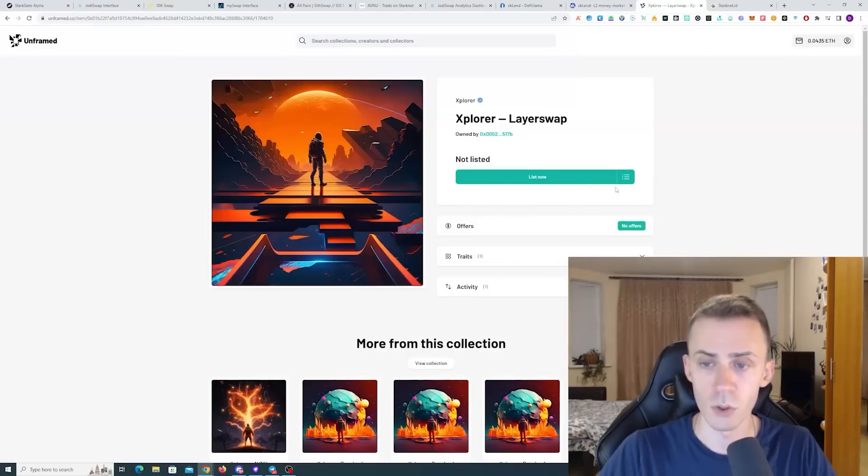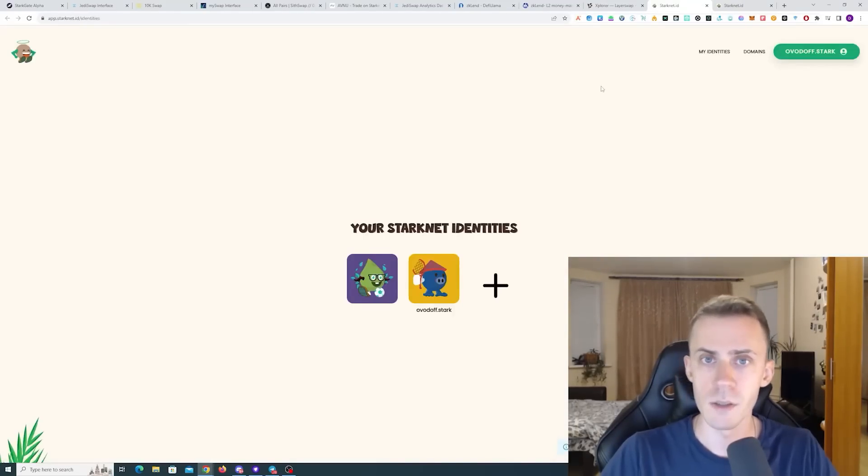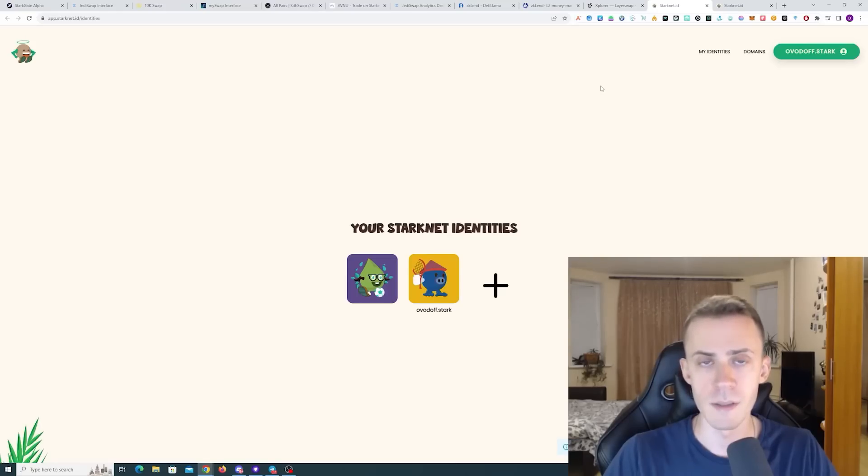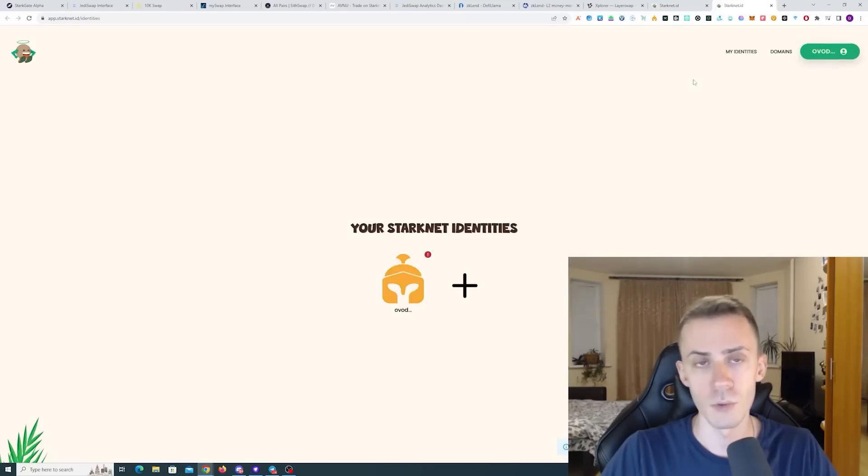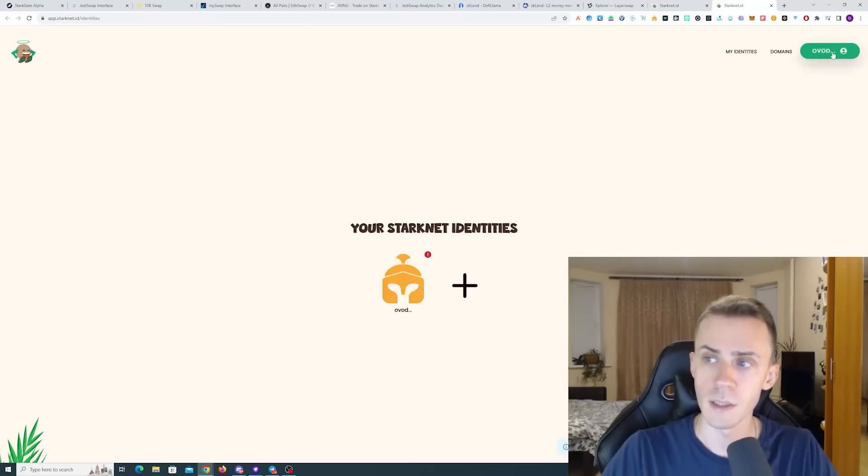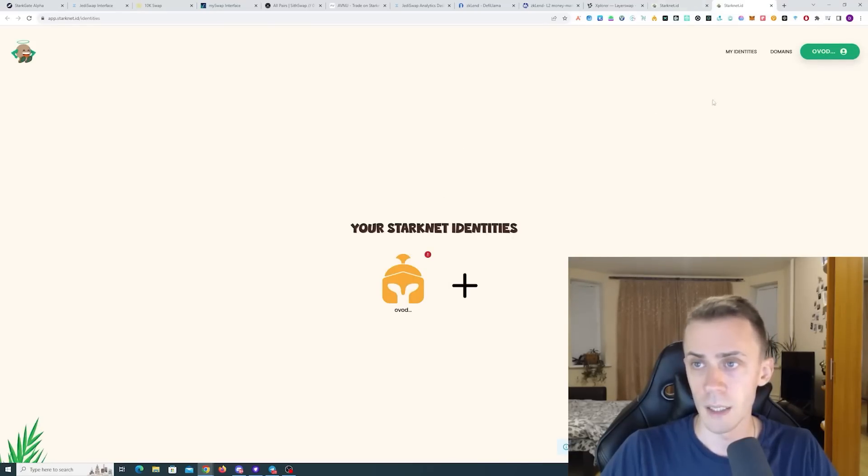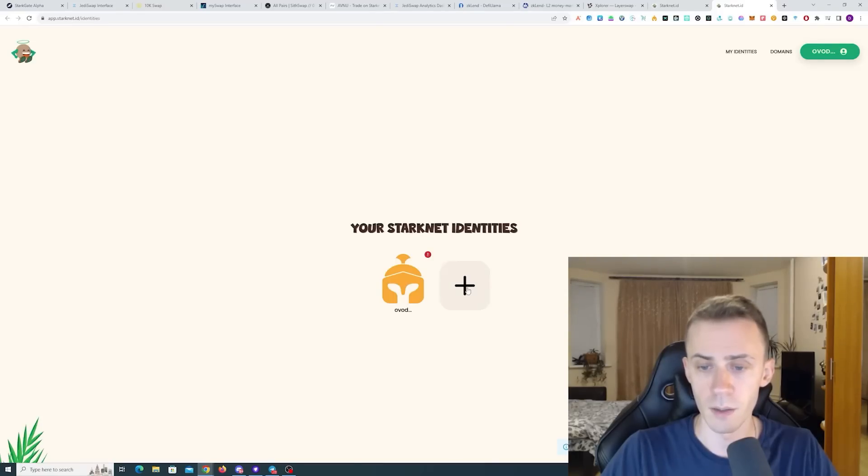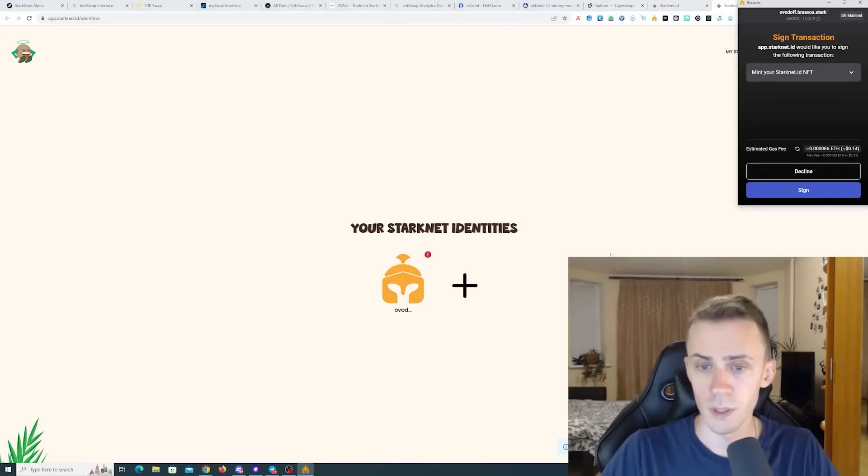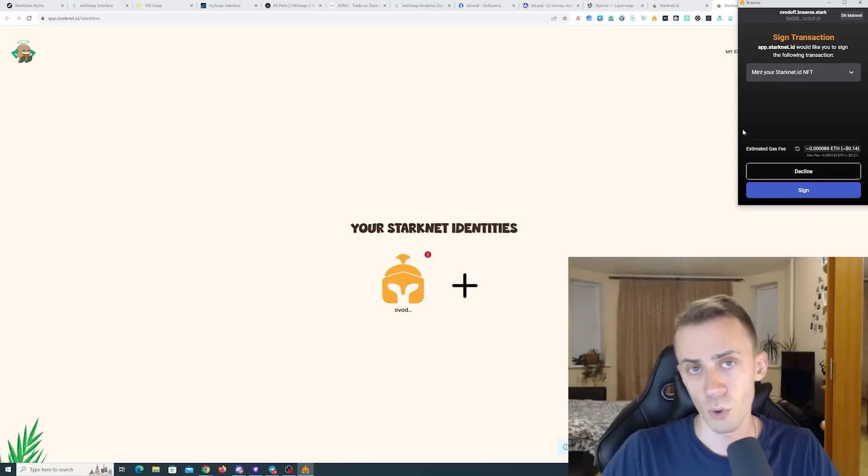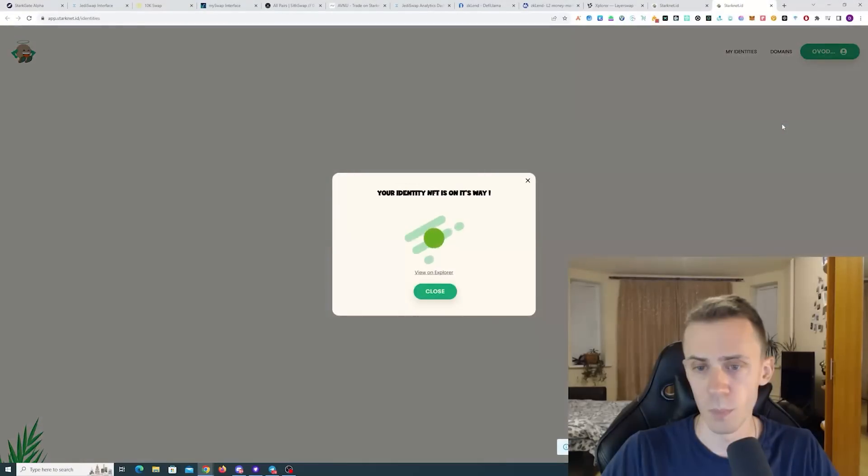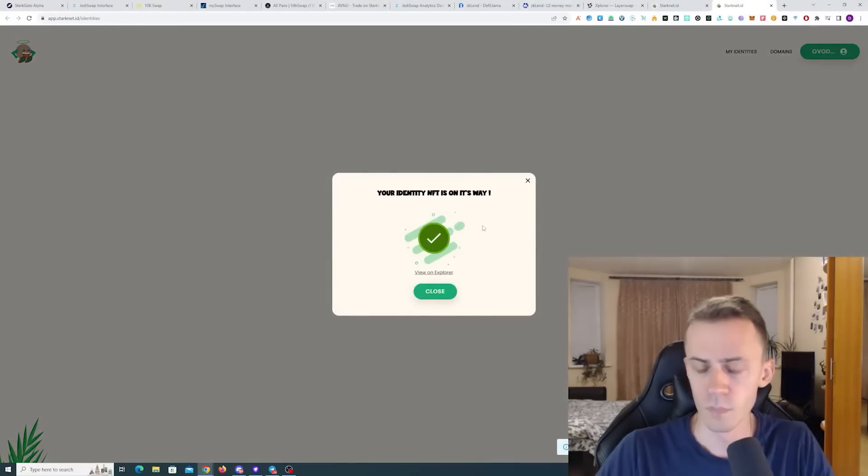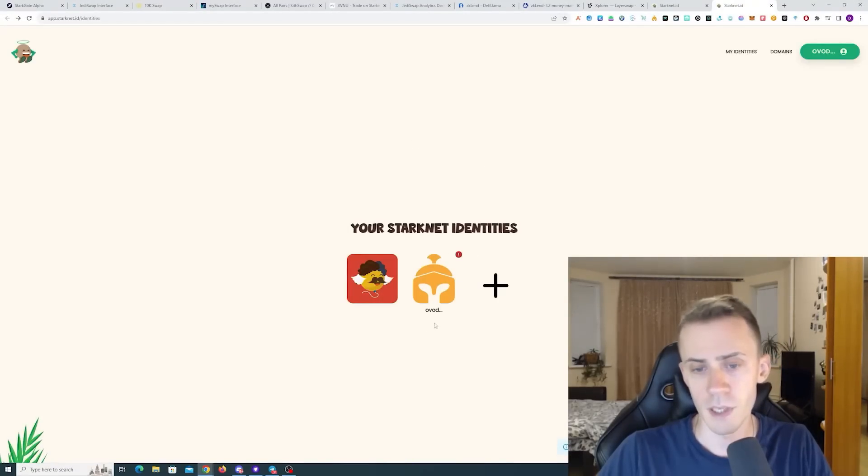Moving on to identities, you can mint your ID and get your .stark domain. This is done on starknet.id app. If you haven't done this previously, after connecting your wallet, I'm going to use my Bravos as an example because in Argent I already have a .stark domain. If you click on get a new identity, it will prompt you to sign a transaction for the mint. So if we mint this one, okay it was confirmed. Let's check. I refresh the page and now you can see this identity.